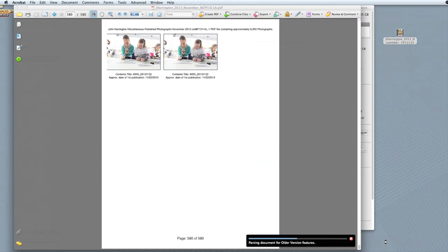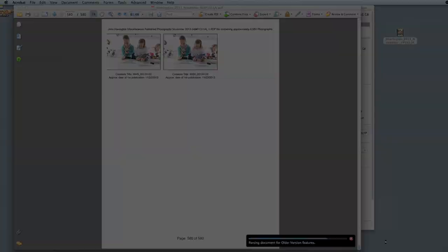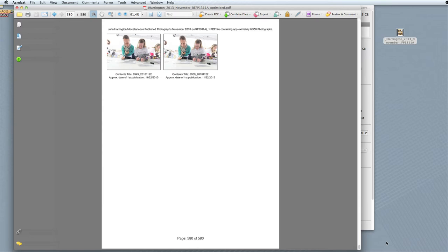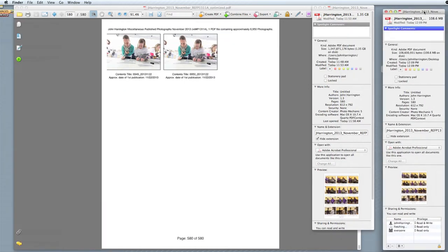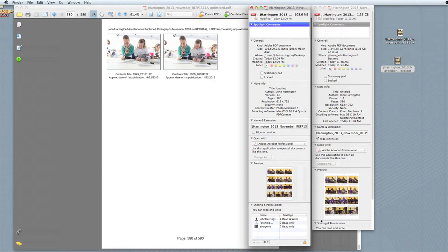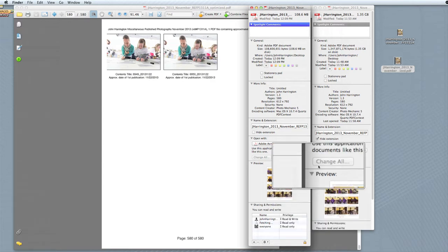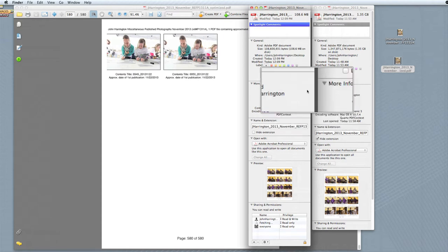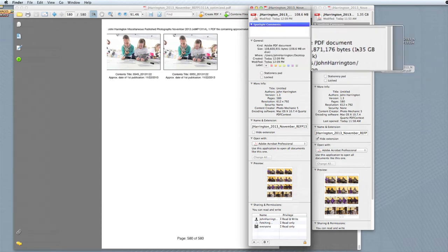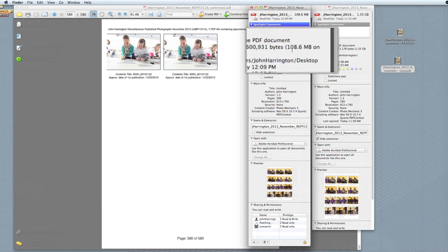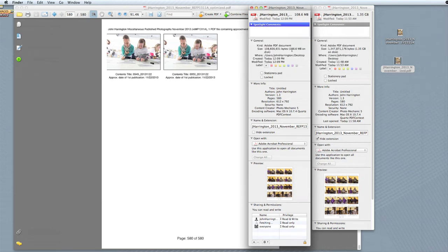We'll save you about the four or so minutes it takes to export the optimized PDF. Now let's look at the optimized file size. The original file size was 1.35 gigabytes, and the optimized file size is 108 megabytes. That's quite a savings, and also gets you in under the 170 megabyte limit of the file size for the Copyright Office.